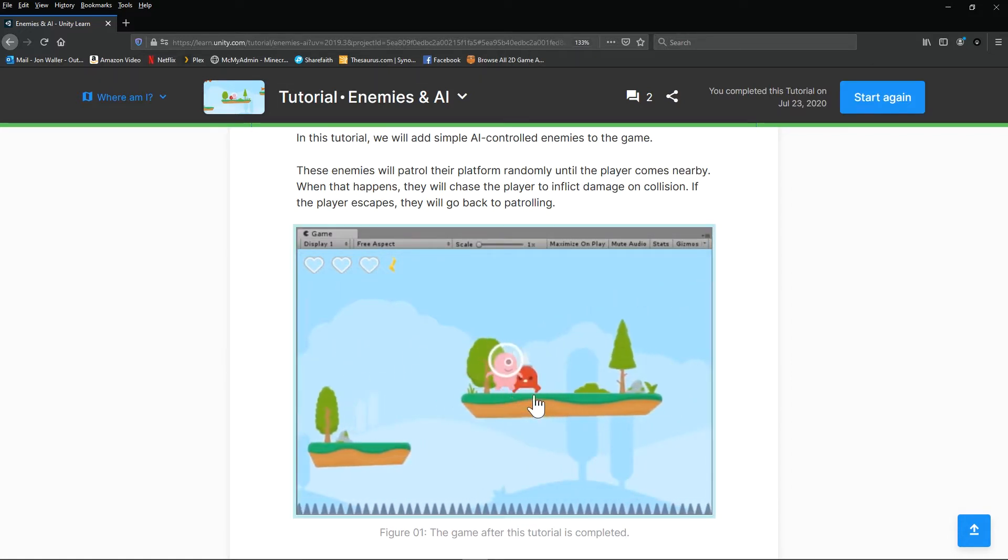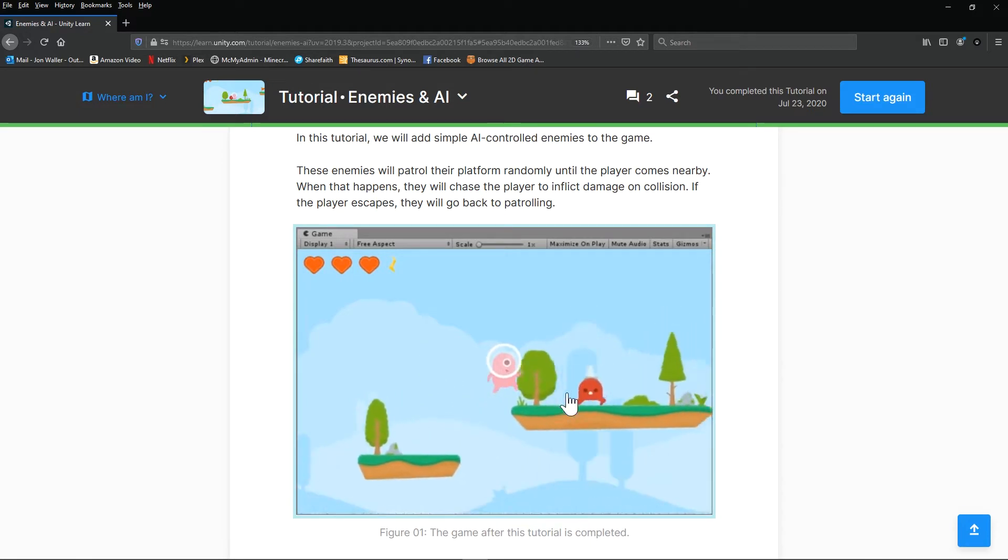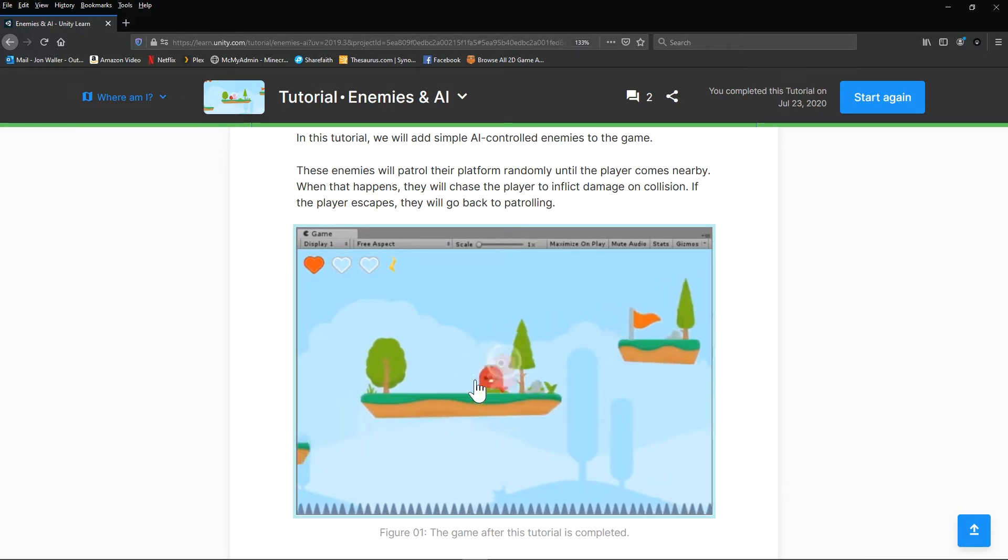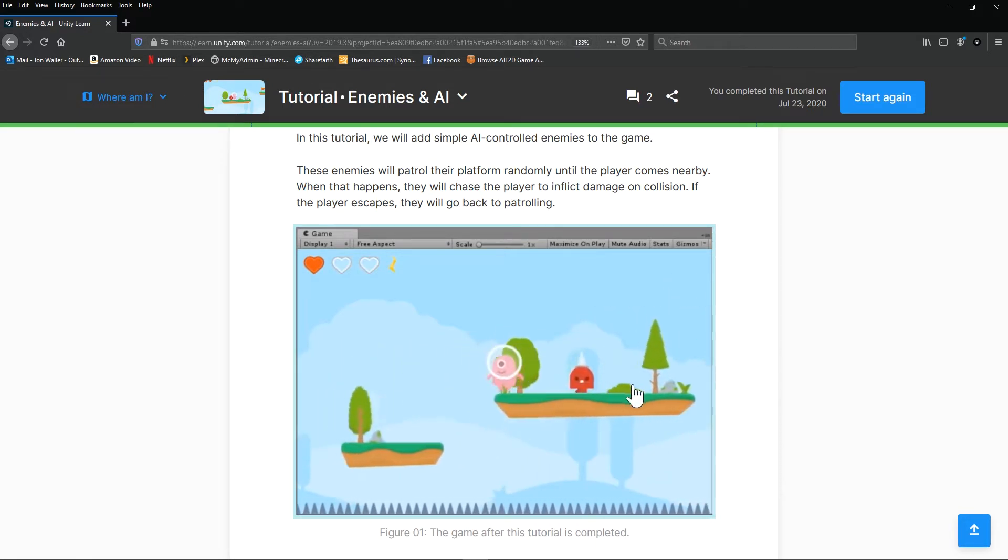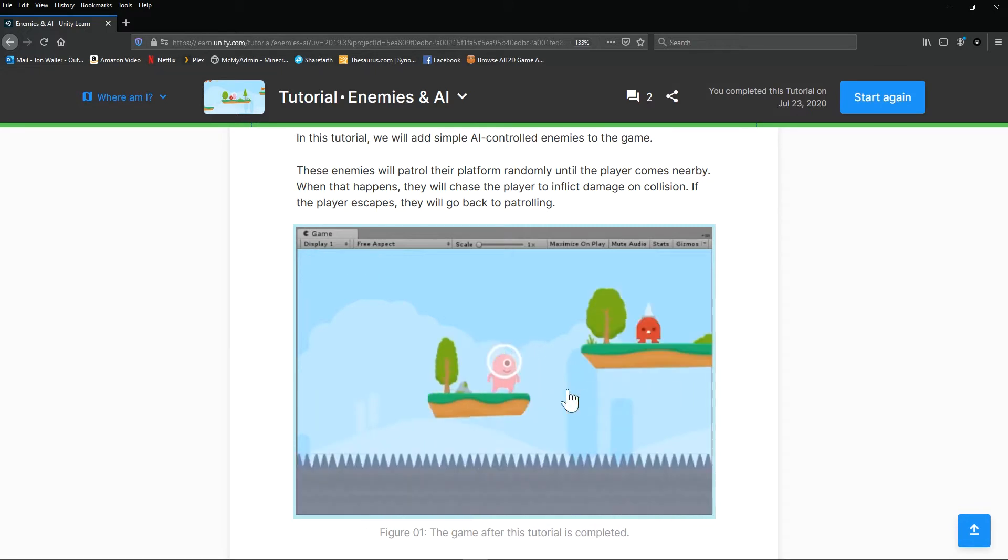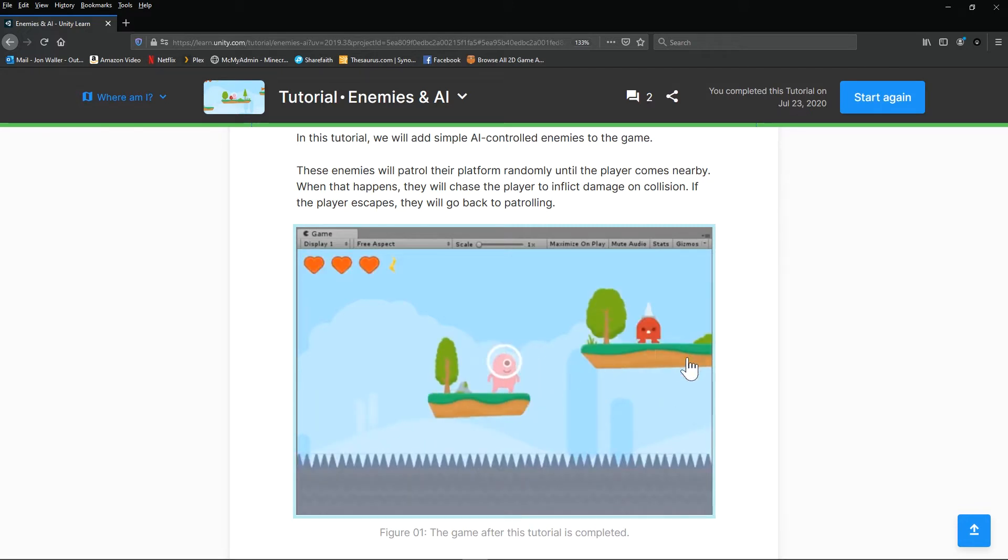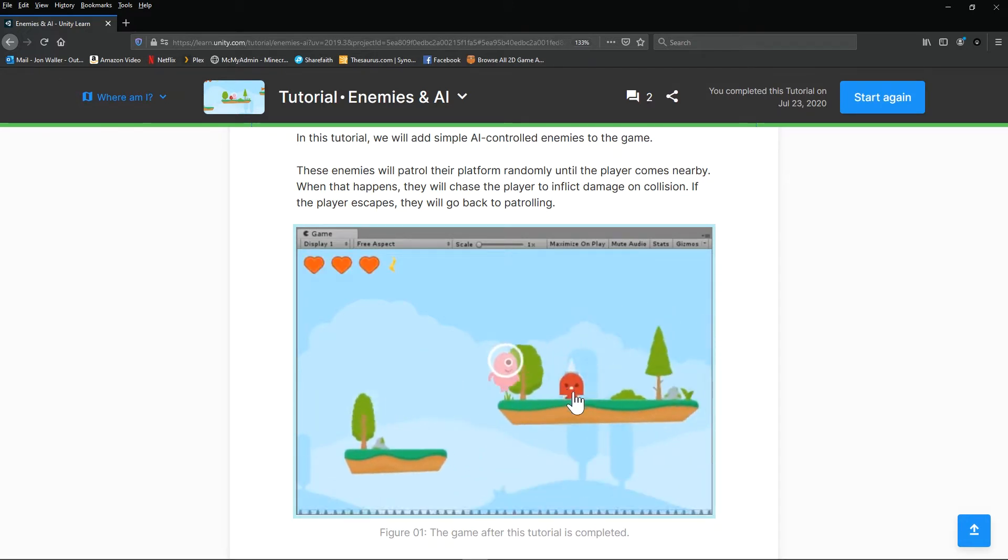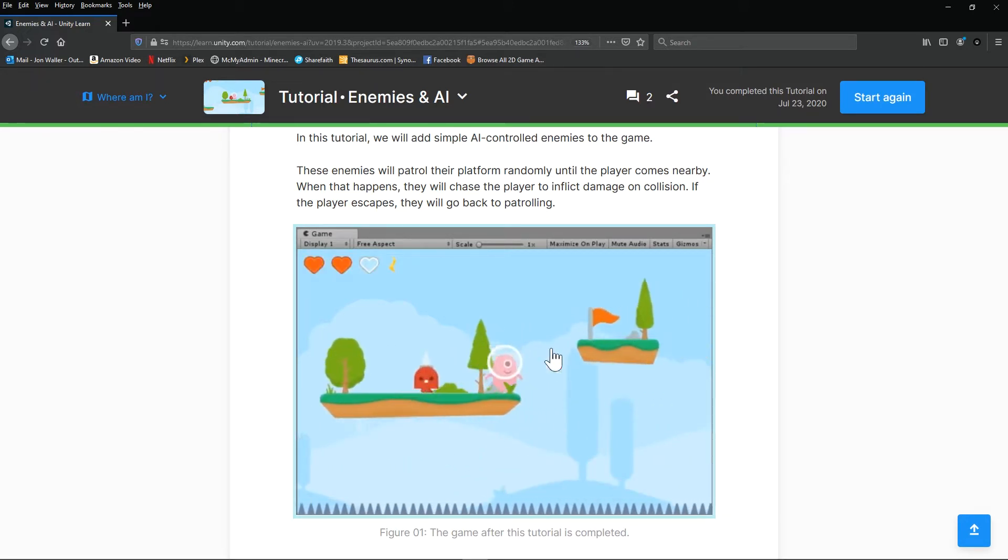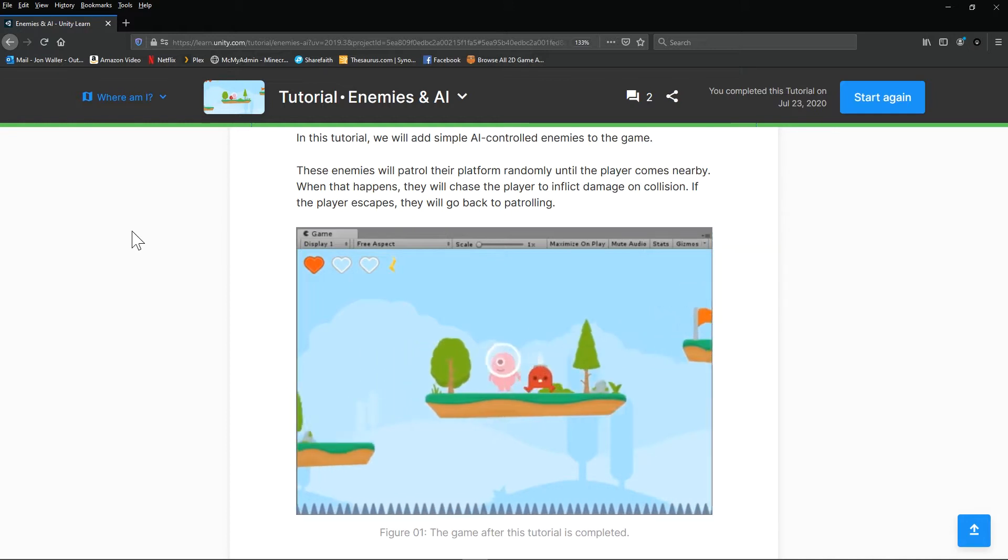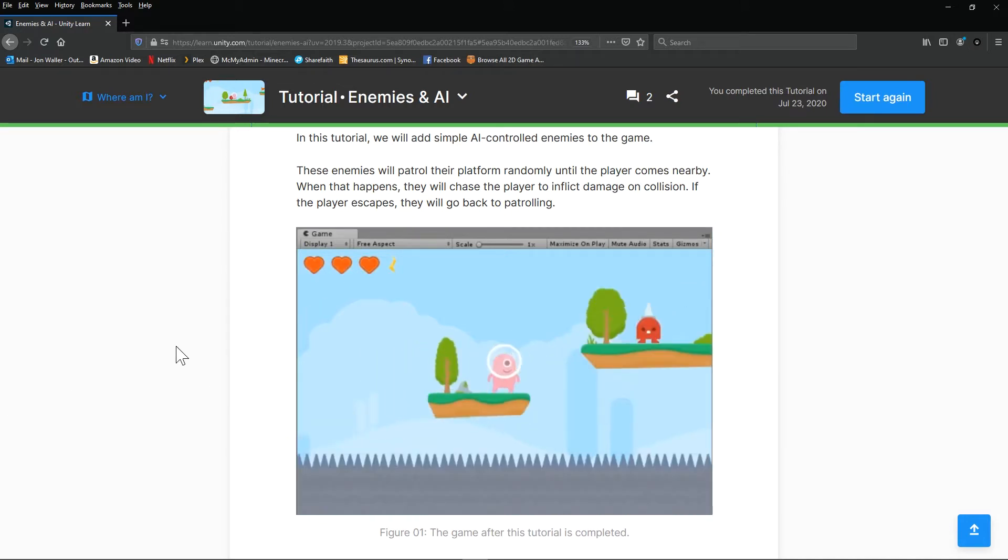And you know, the enemy should have its own AI to where it wanders around randomly and it doesn't fall off the side. So by the time we finish all of that, the enemy should be set up correctly.